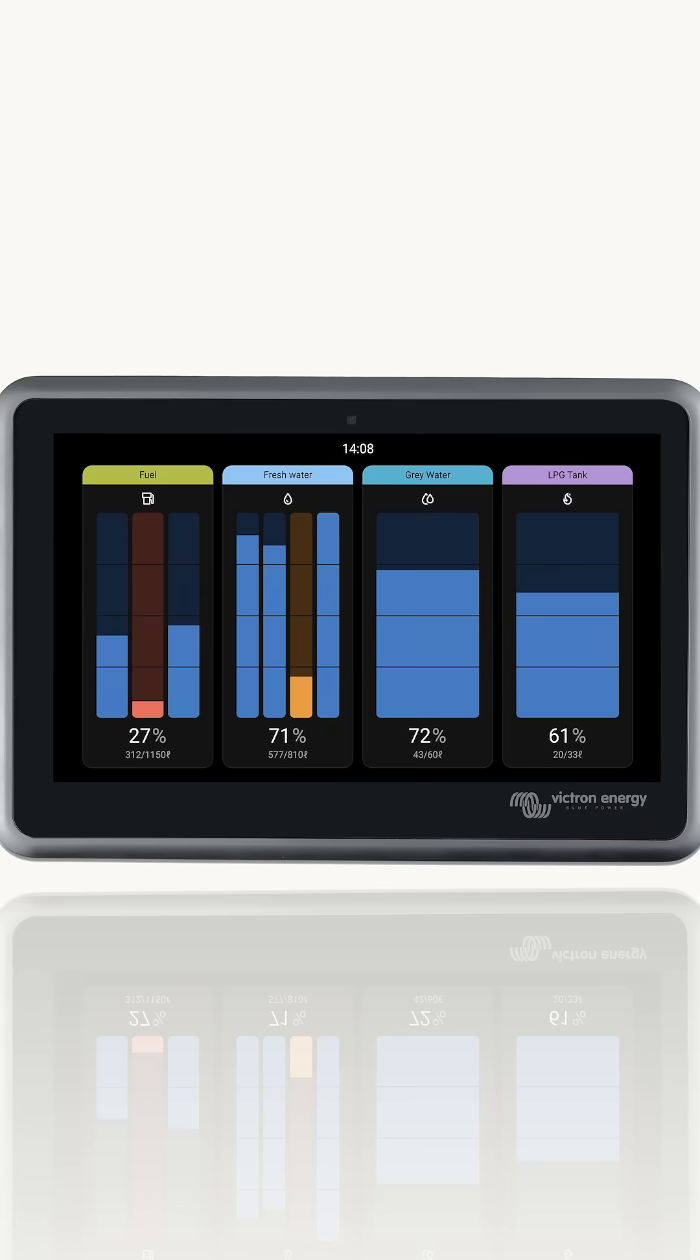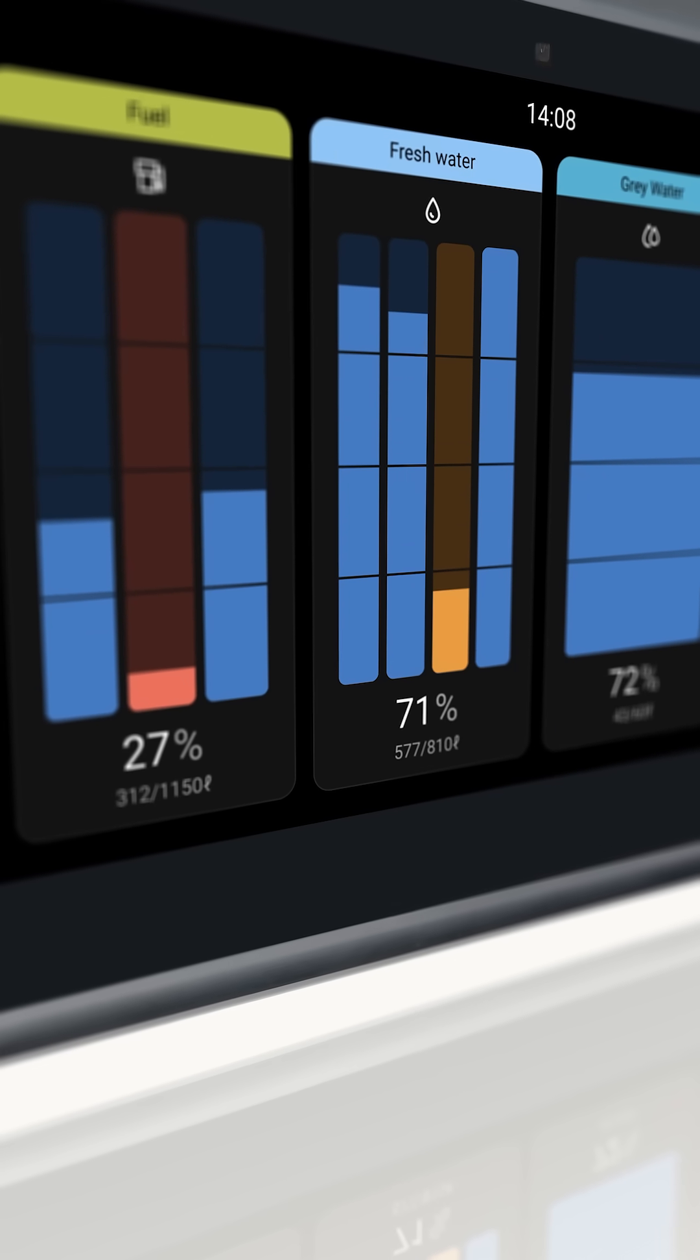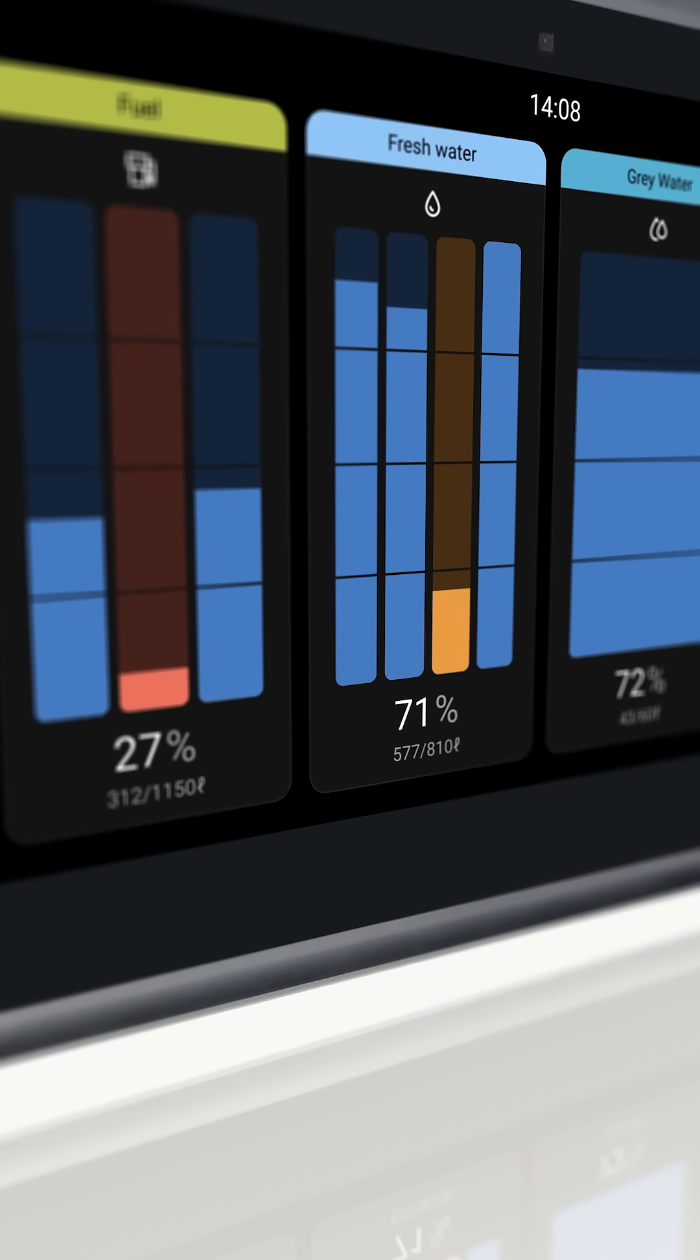For bigger boats and RVs that have multiple tanks and have the same fluid type within the setup, they are merged to make it easier to see at a glance what's going on.